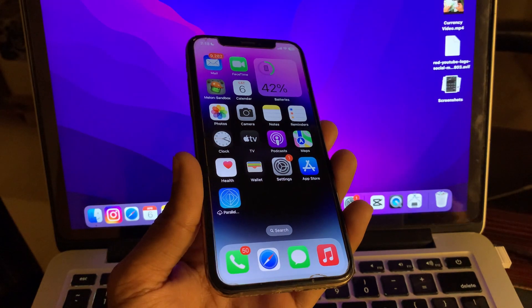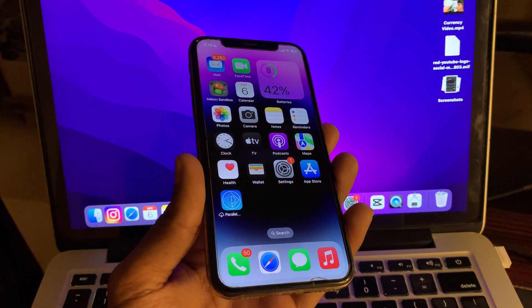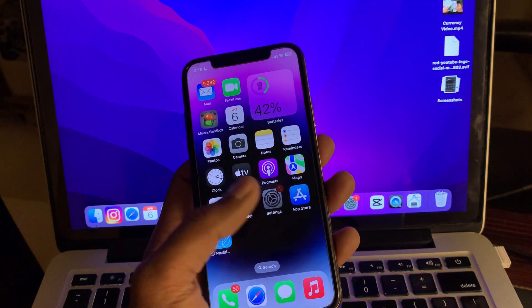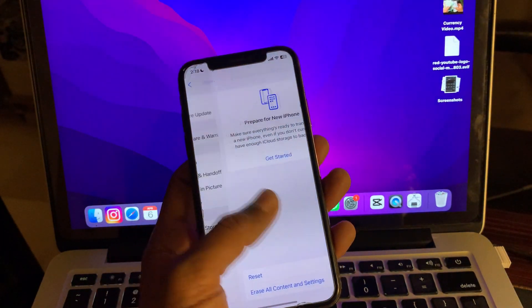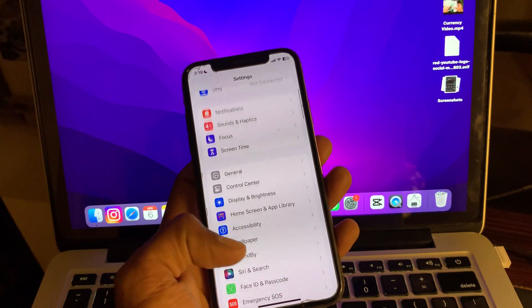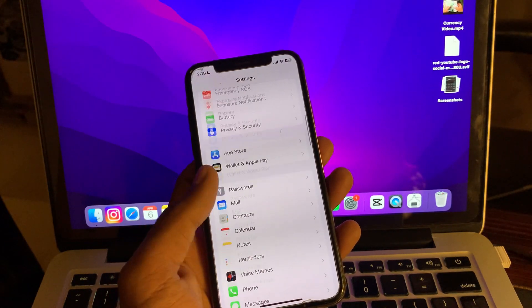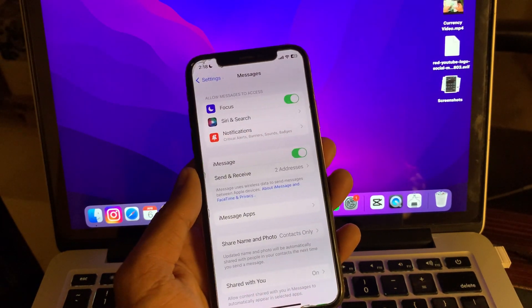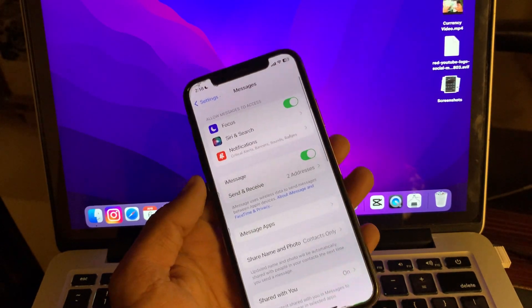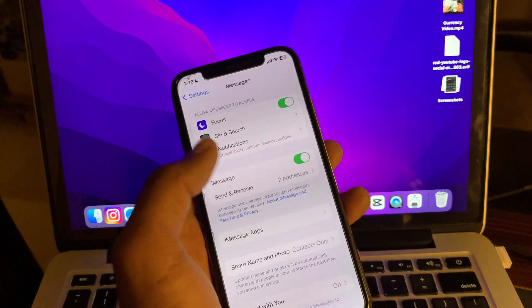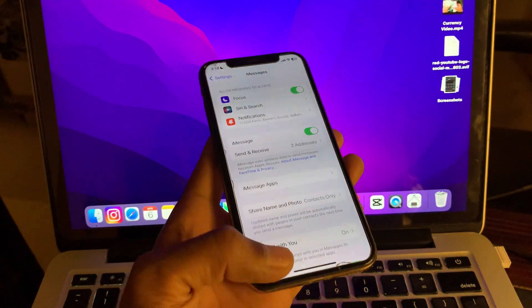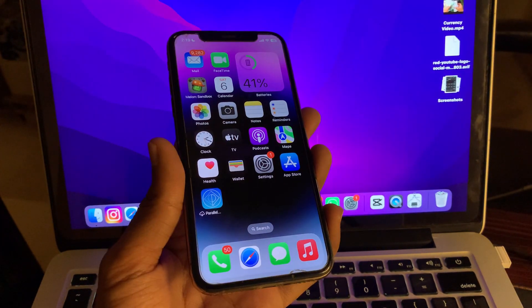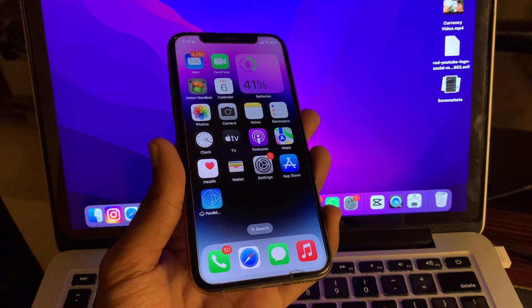The next step is to ensure that your iMessage is turned on. For that, you can go to settings, then simply click on messages, and then make sure that iMessage is turned on.